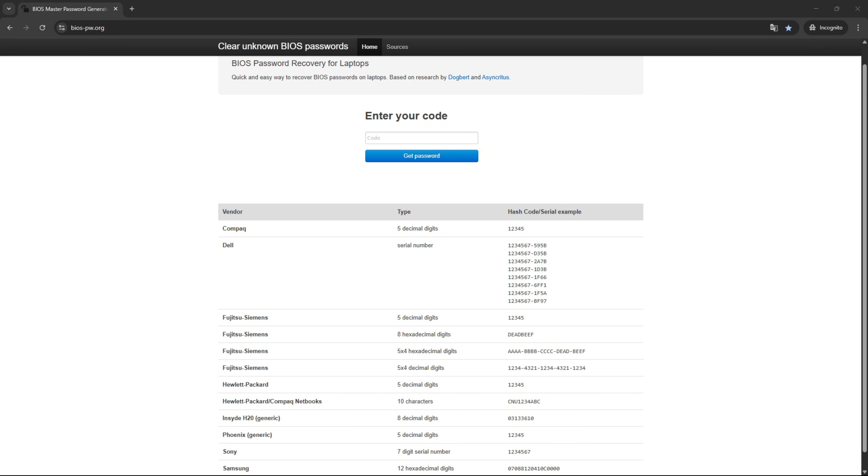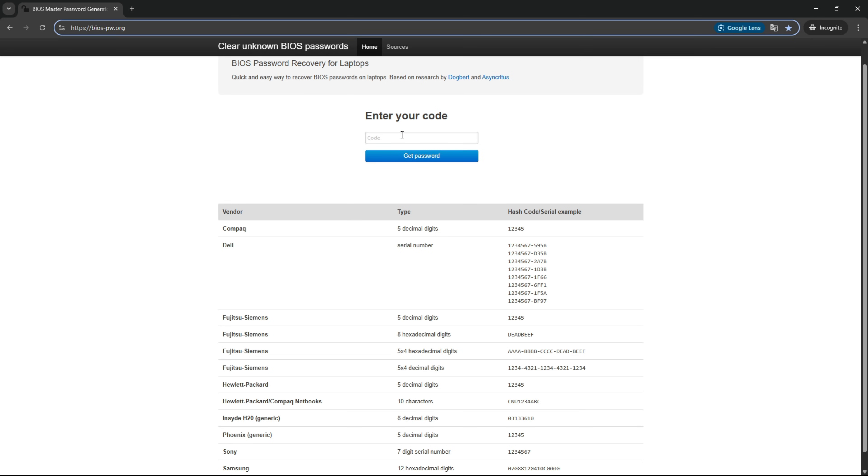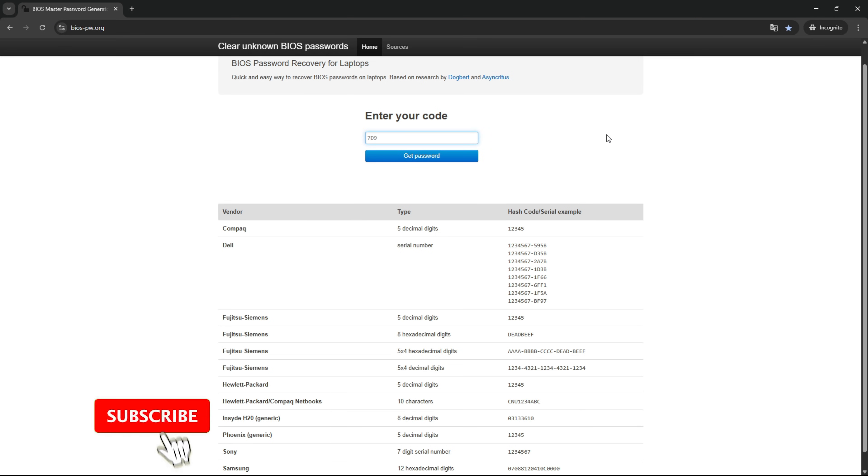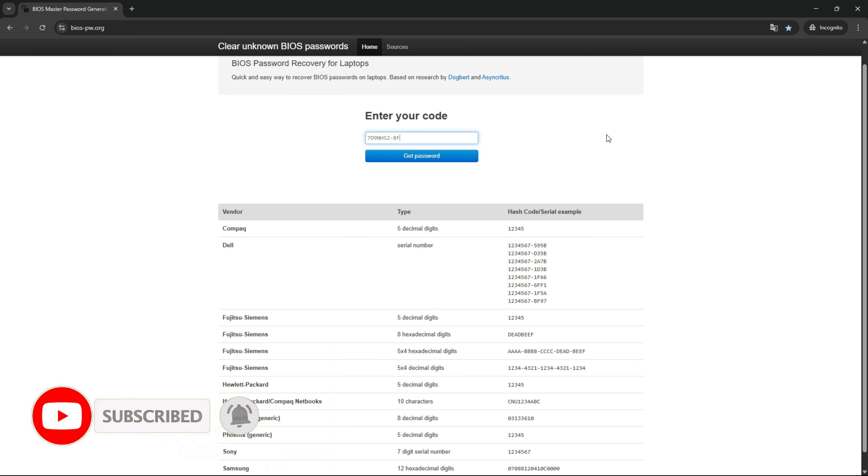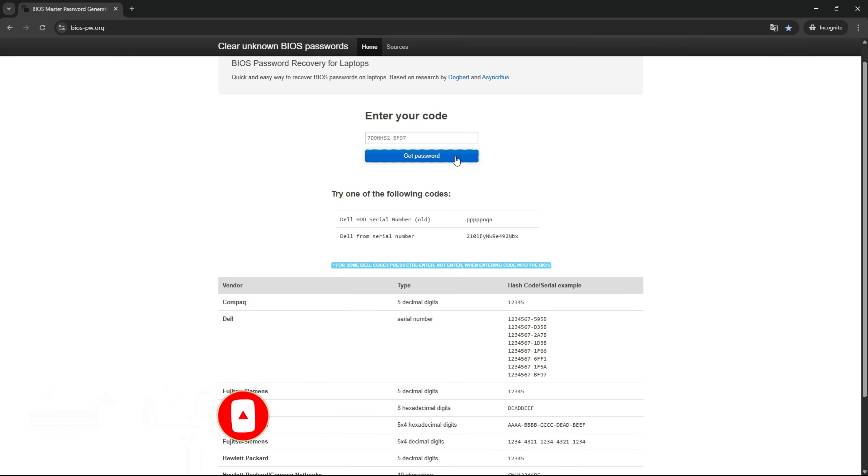Next, go to the website biospw.org. I have provided the link in the description below the video. Enter the code you received and click the Get Password button. In my case, two passwords were generated.